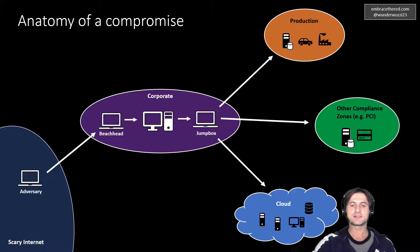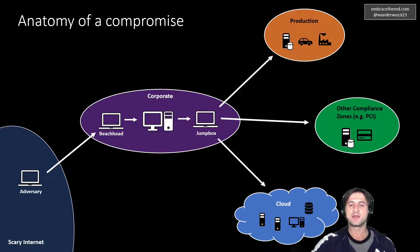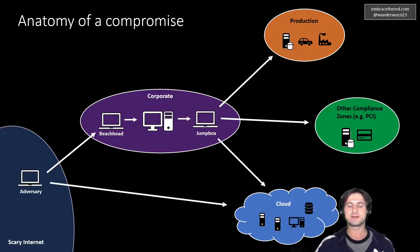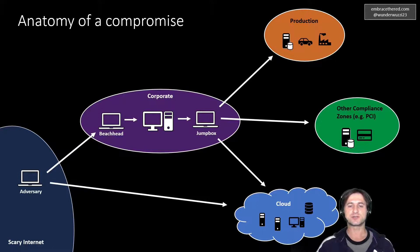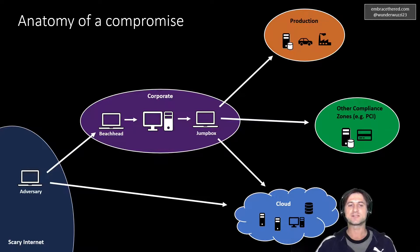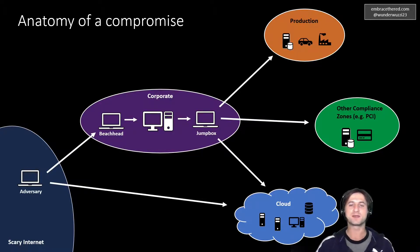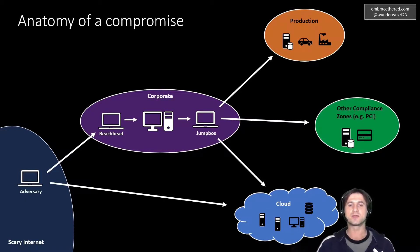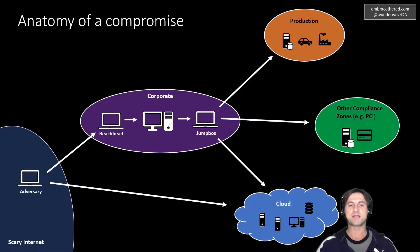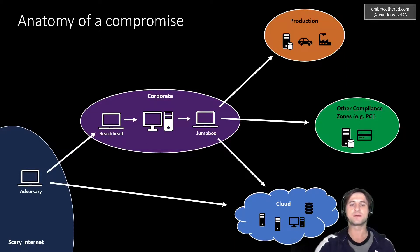There's one final step also. This navigating or this pivoting through the corporate environment is often not really necessary. Right now companies often do zero trust or beyond corp, how Google calls it. So this often means that an adversary can actually directly from the internet directly compromise, for instance, a cloud environment if the company does not have good access control in place. So the step to navigate through the corporate environment is not necessarily always required.